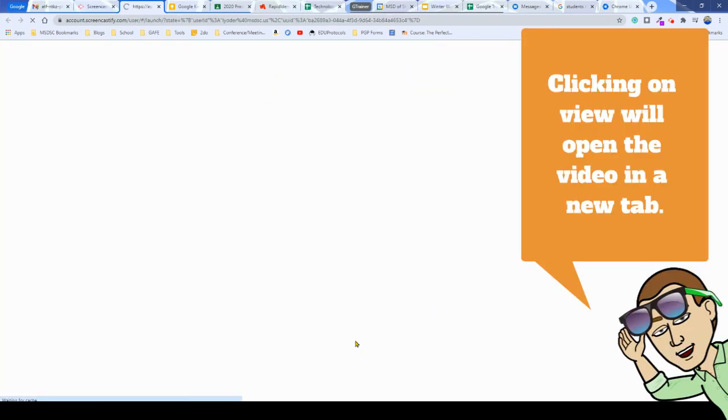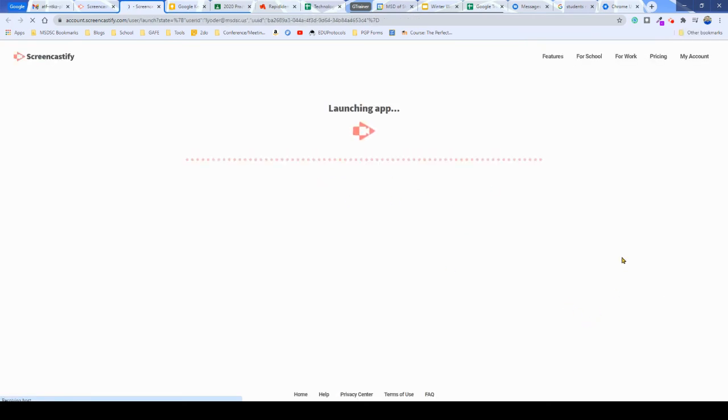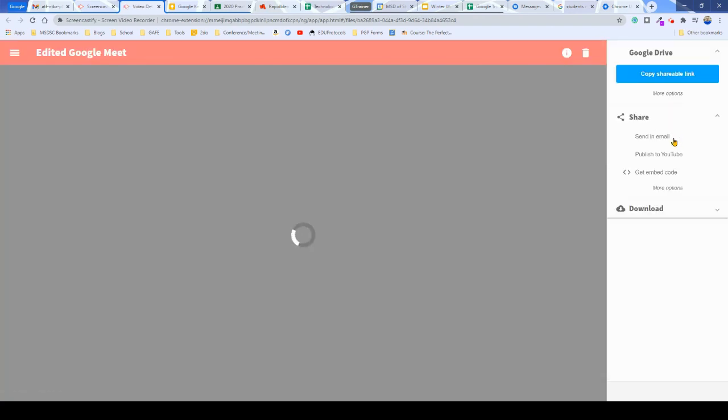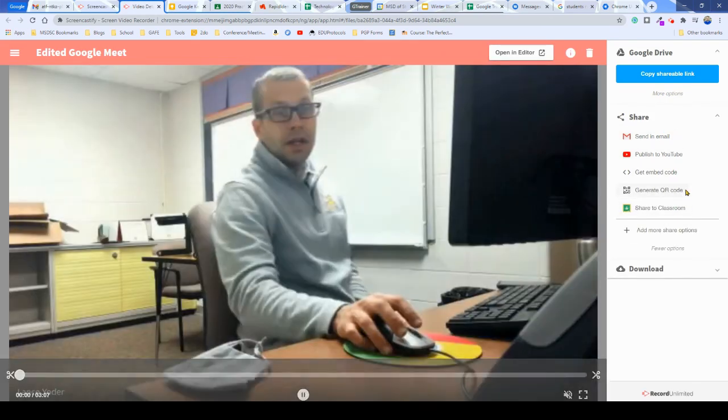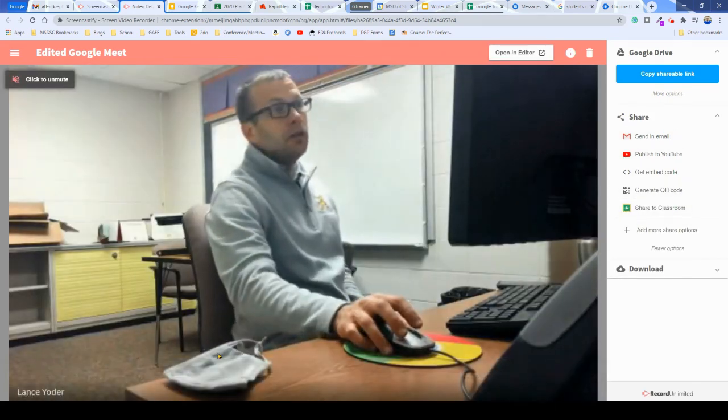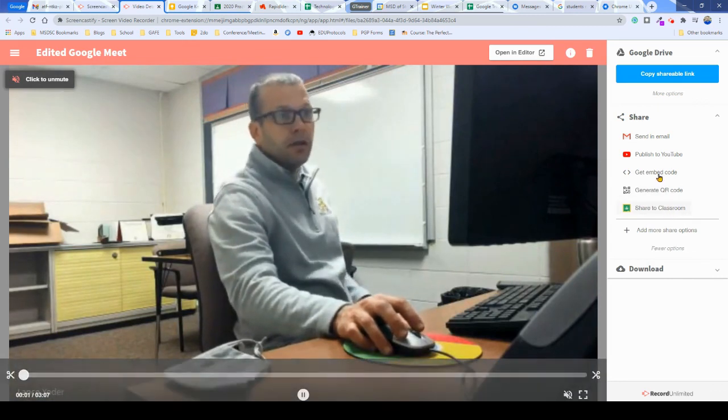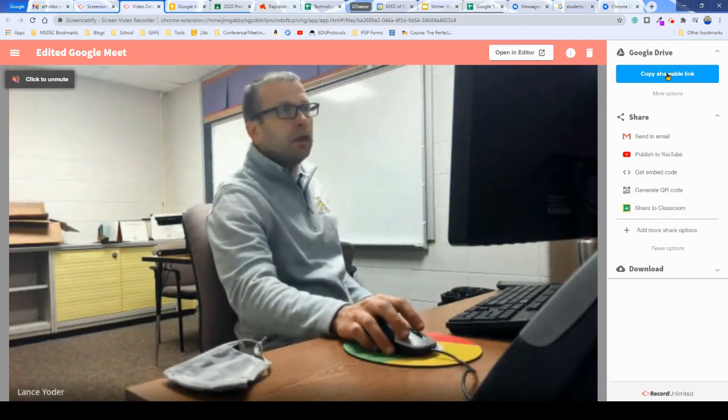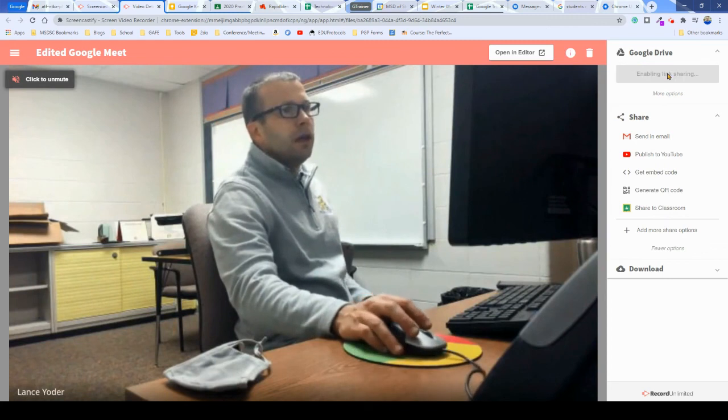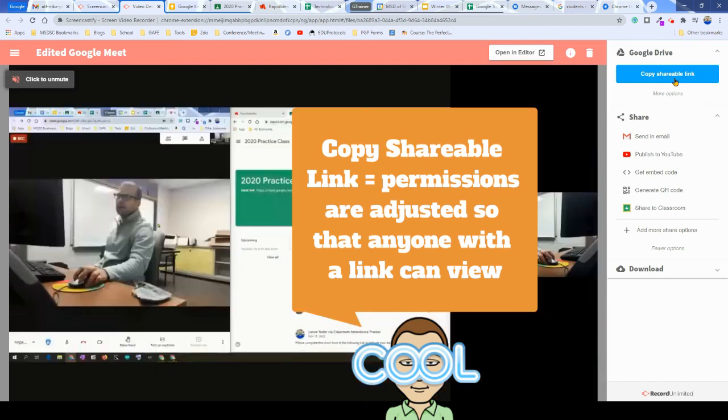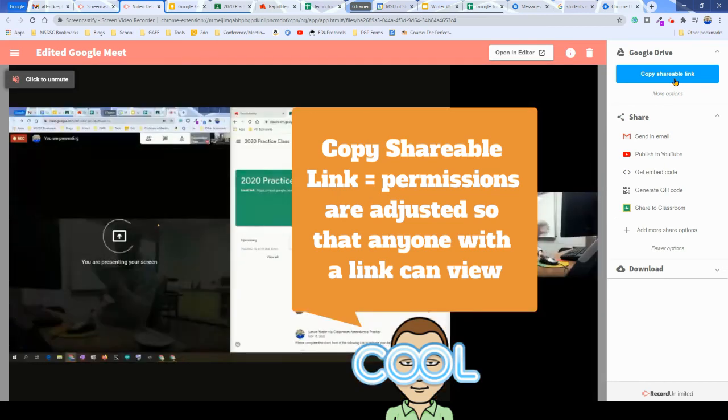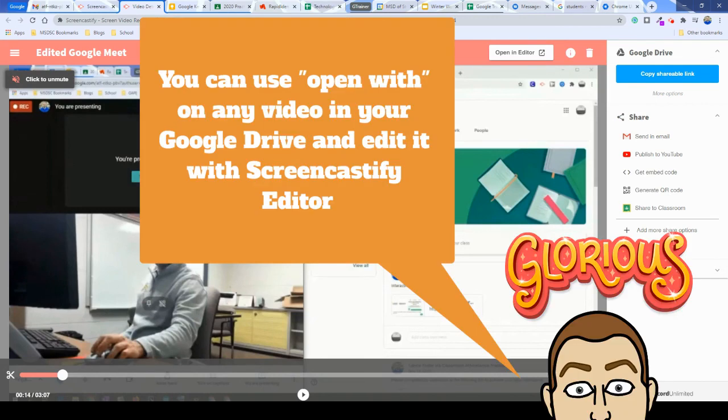Screencastify screen that shows when I've completed a video. It'll launch the app so that way I can share it to my favorite places to export to. So I have the option to send in an email, publish to YouTube, I can go down here, generate a QR code, use the Share to Classroom icon—lots of different options here. And I can also make sure that it is shareable by clicking on the Copy Link button there so that way I can share it out however I wish.